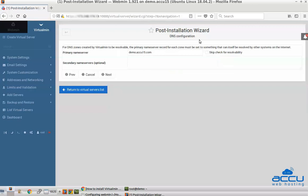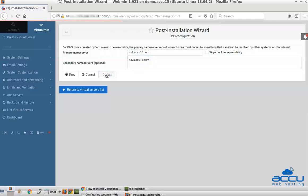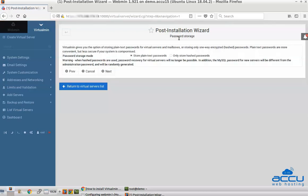On the DNS configuration screen, enter your primary and secondary nameservers which you configured in the prerequisites. If you haven't set these up, check the Skip check for resolvability box to avoid error message and proceed. Here we have entered ns1.accu15.com in the primary nameserver field and ns2.accu15.com in the secondary nameserver field as an example. Press Next to continue. On the password storage mode screen, select store plain text passwords if you must support password recovery. Otherwise, choose only store hashed passwords. Here we have chosen plain text passwords as an example. Press Next to continue.